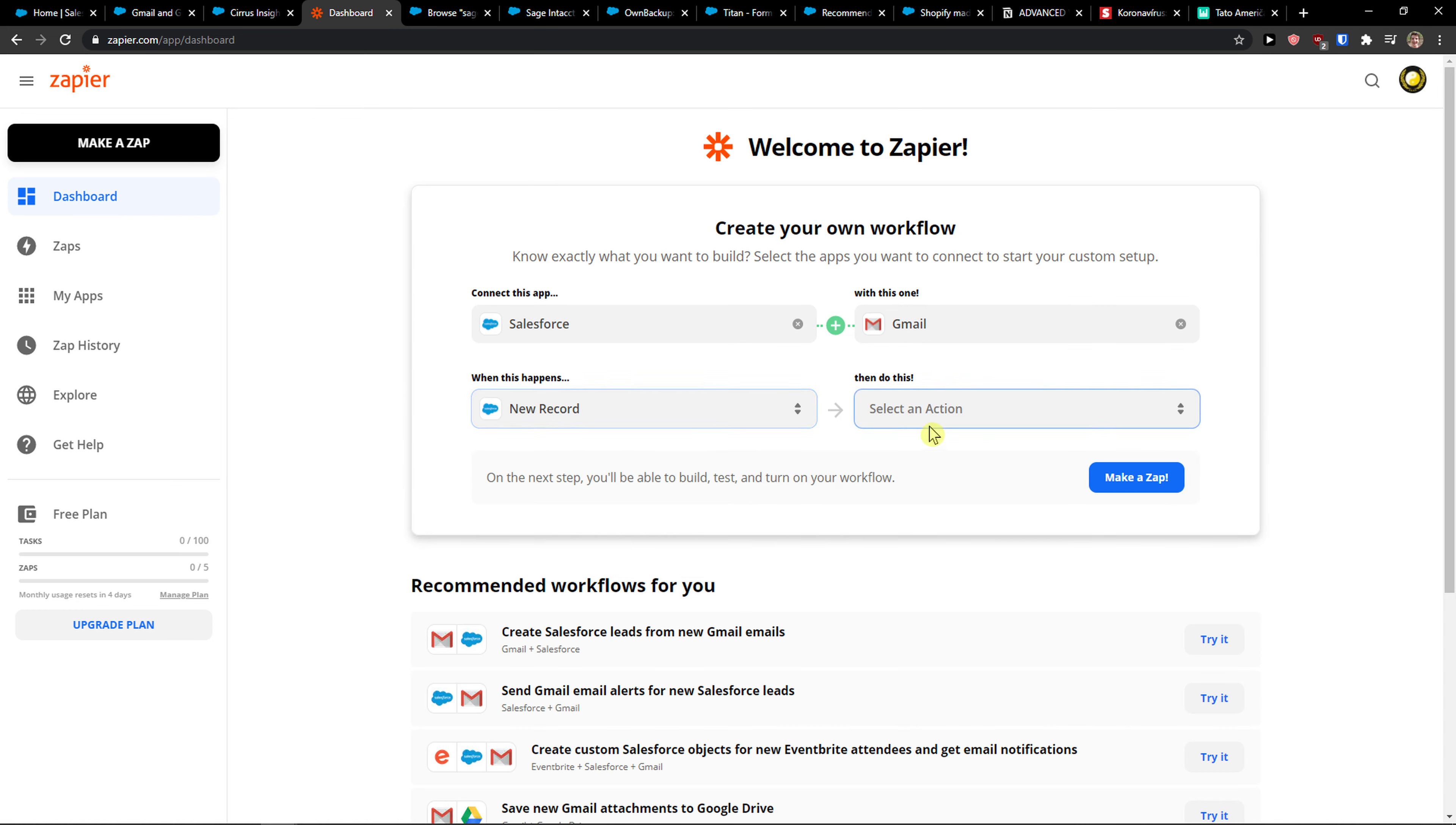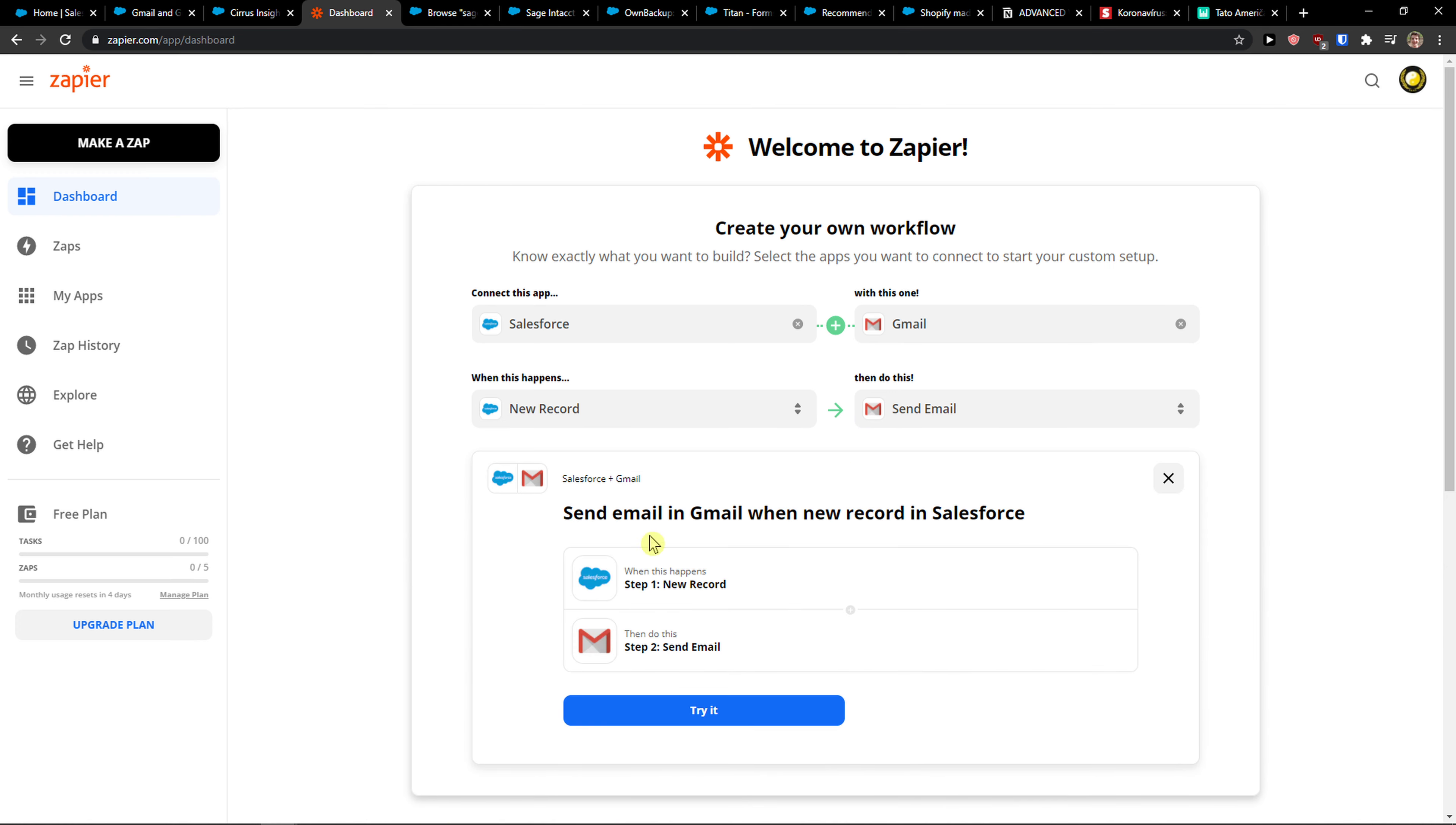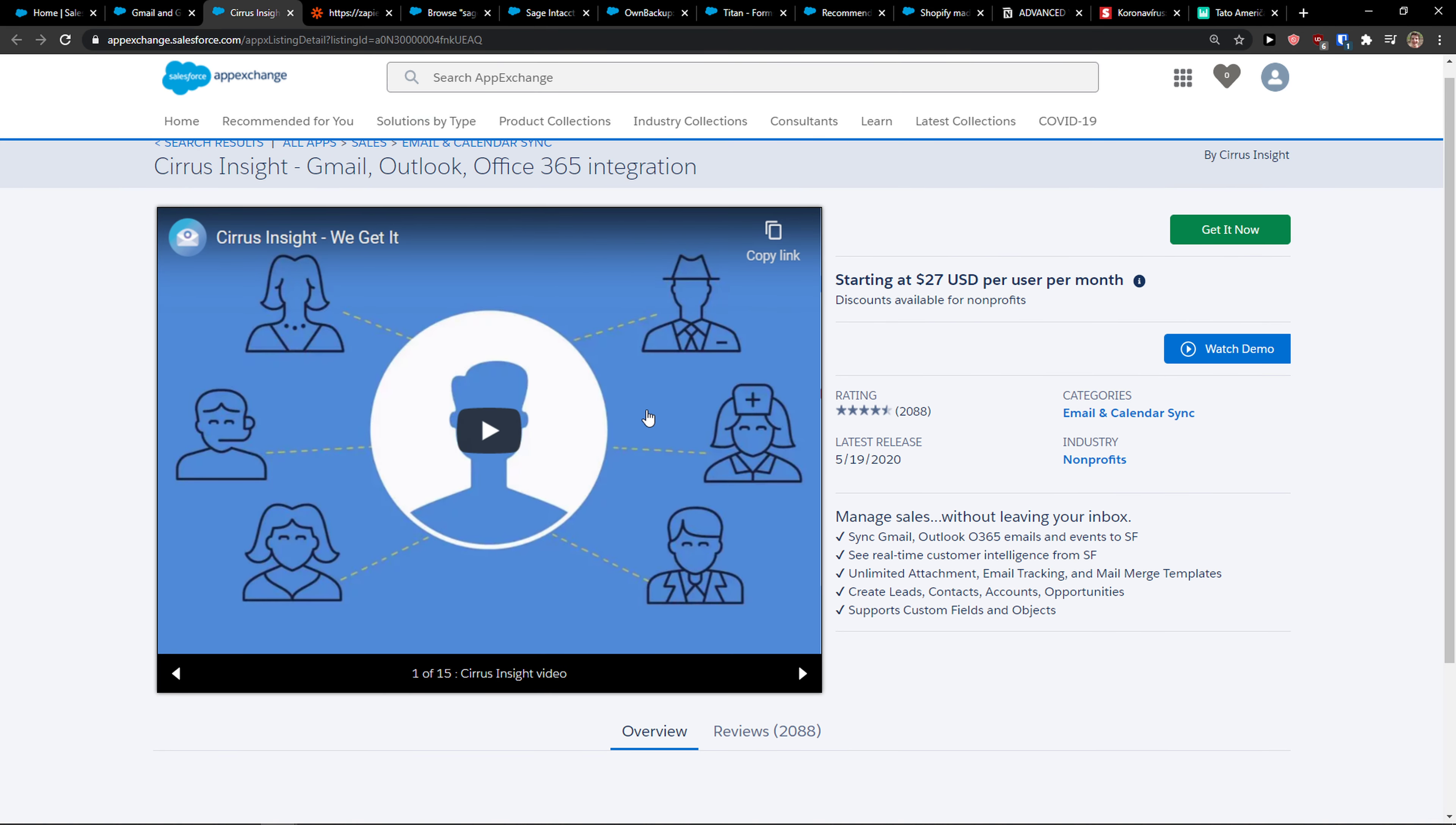So when there's going to be a new record in Salesforce, I'm going to find an email, send an email, or just send an email. New record in Salesforce and I'm going to send an email. This is the first way we can do it.